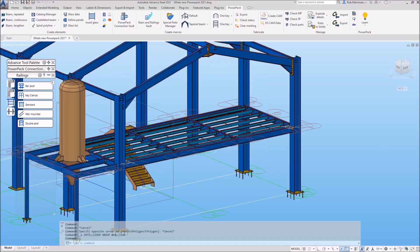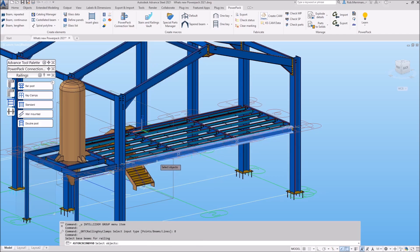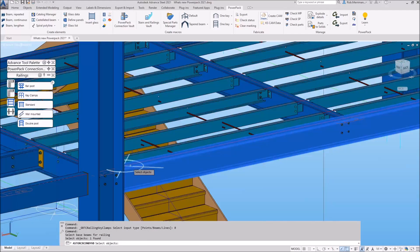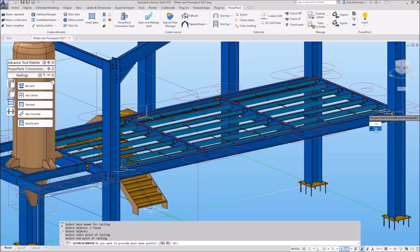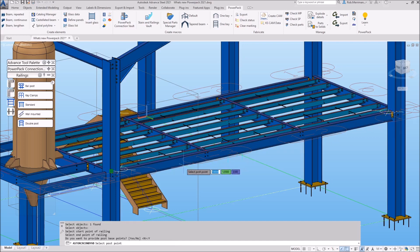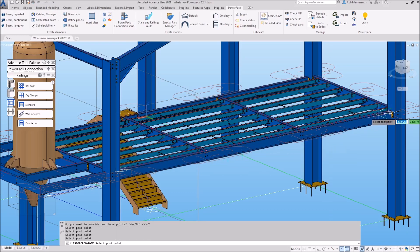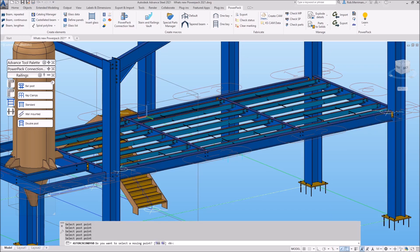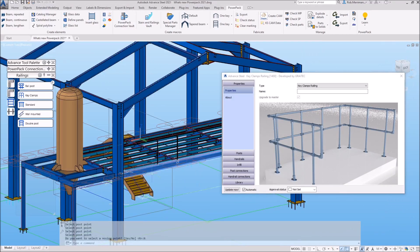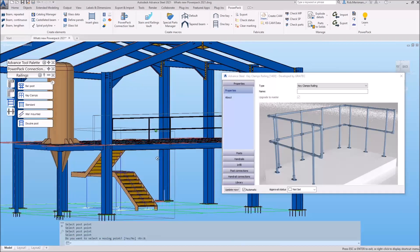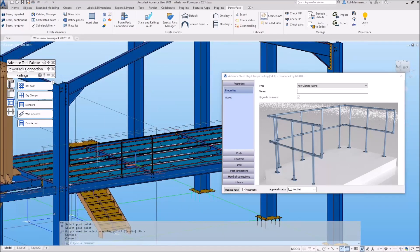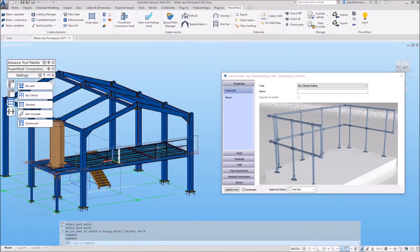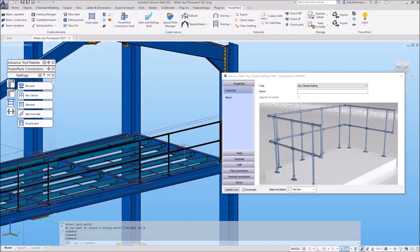Which means that we can create railings with unequal centers. Again, we'll just demonstrate quickly the key clamp railing tool. So this is the option where we can set our own post positions. We'll just click some random centers here. And that will create key clamp railings with random post centers or post centers to suit what we require as detailers.